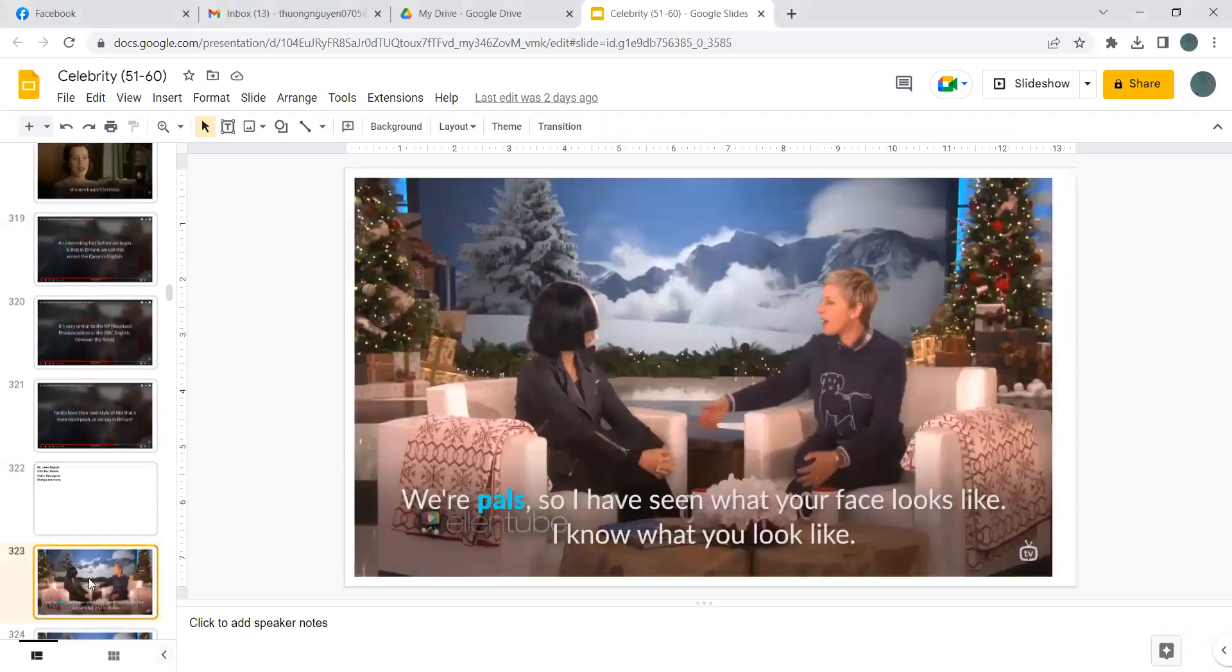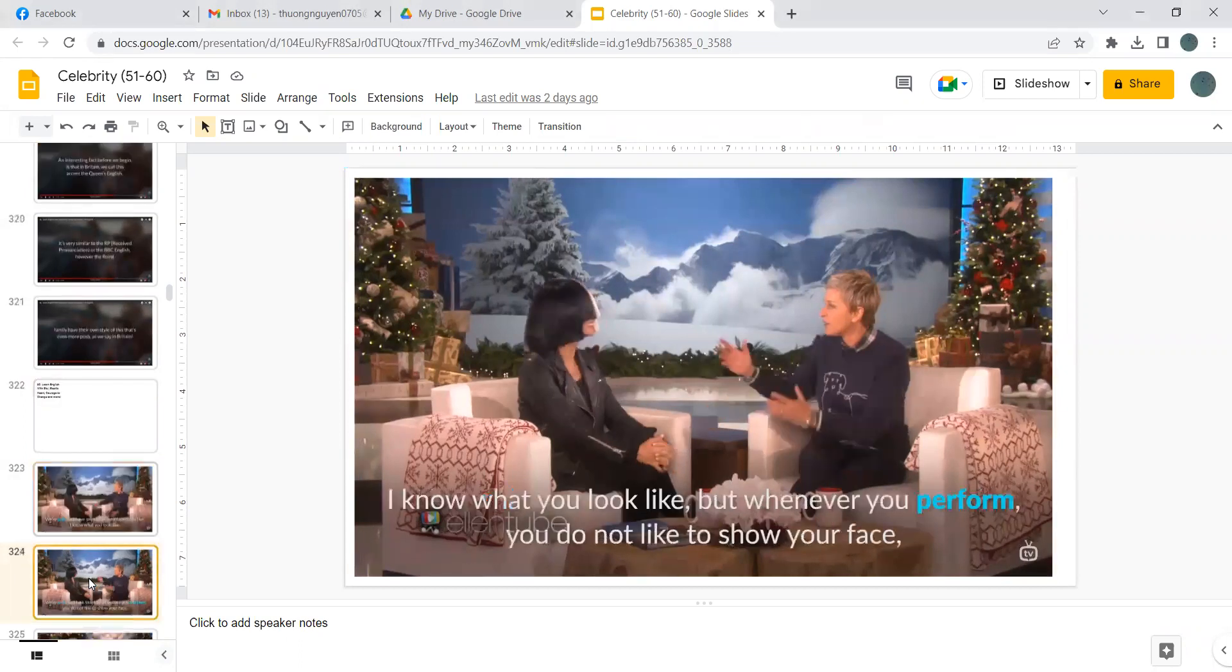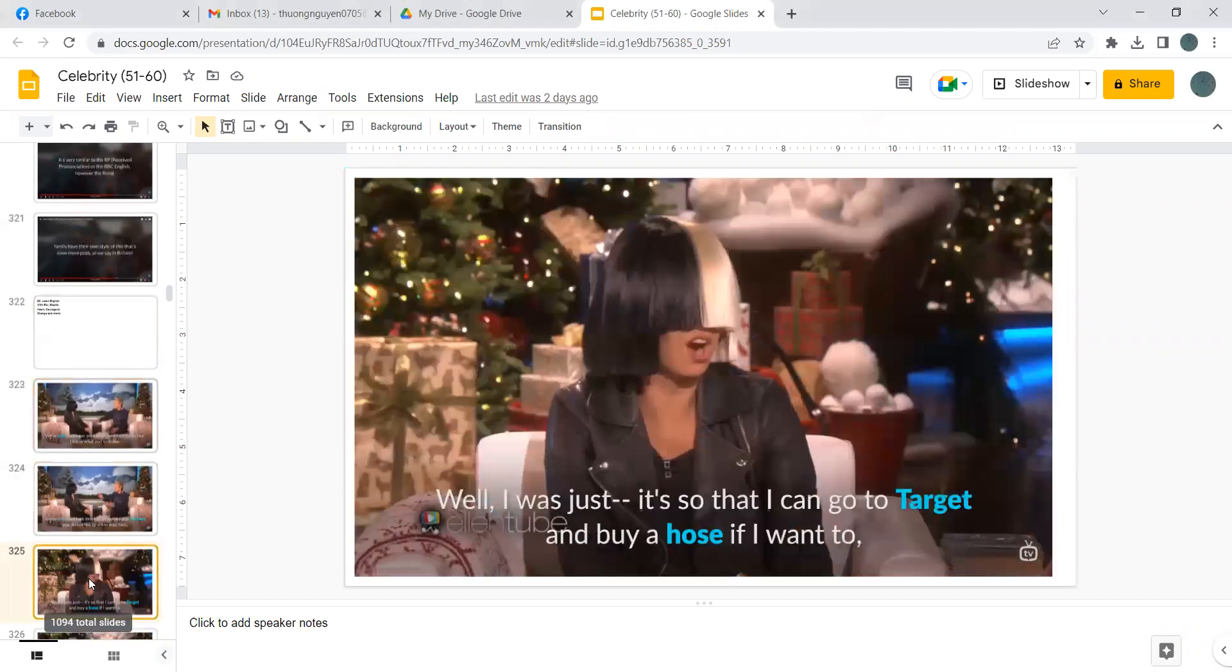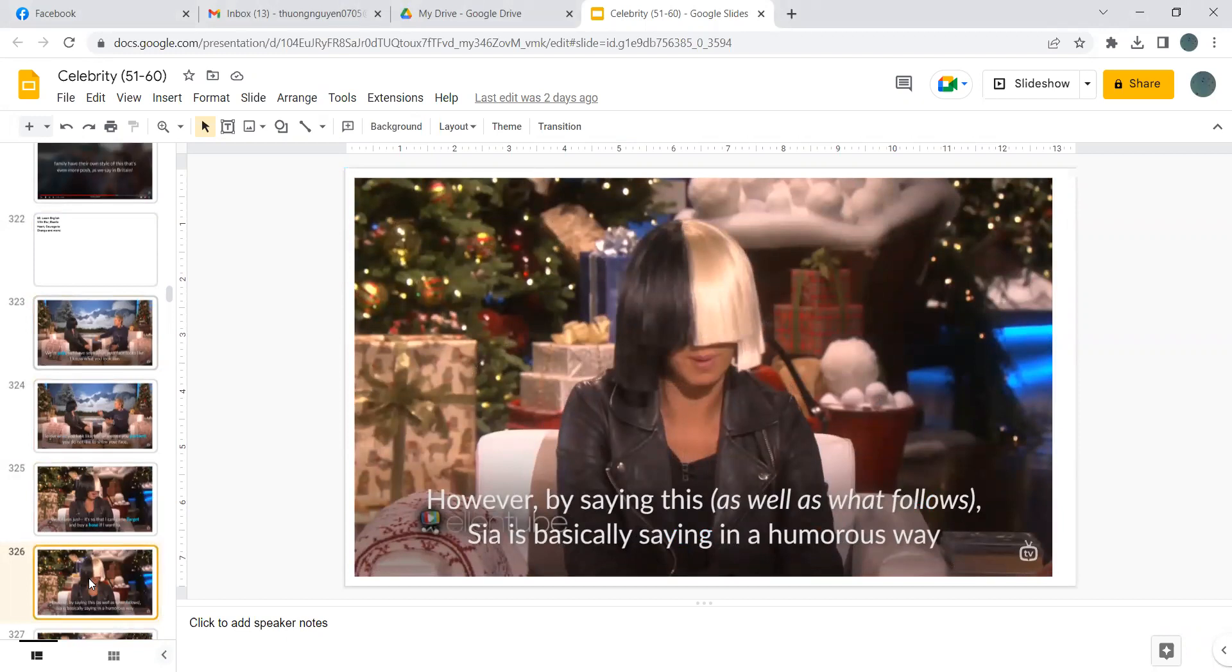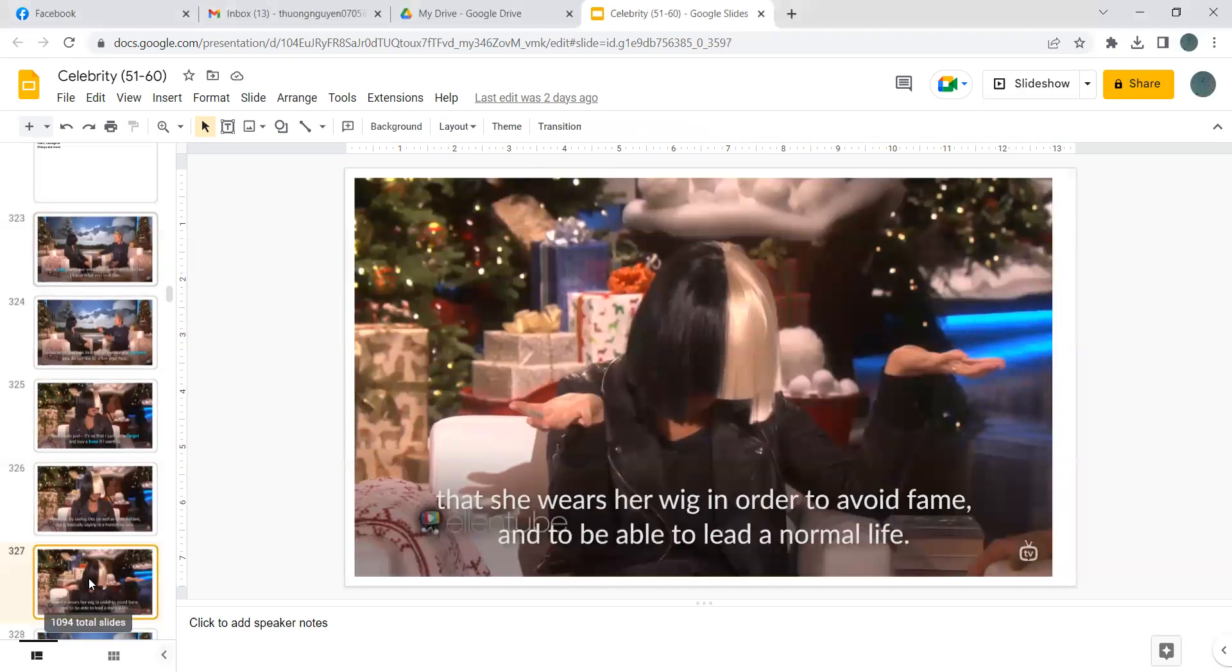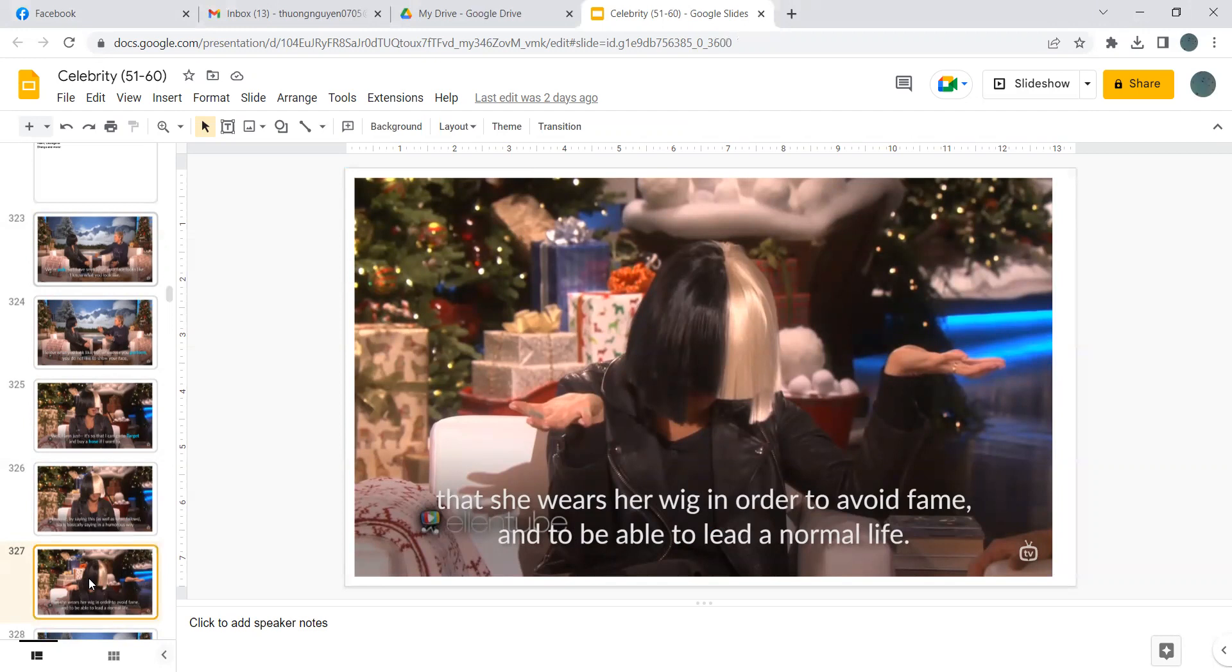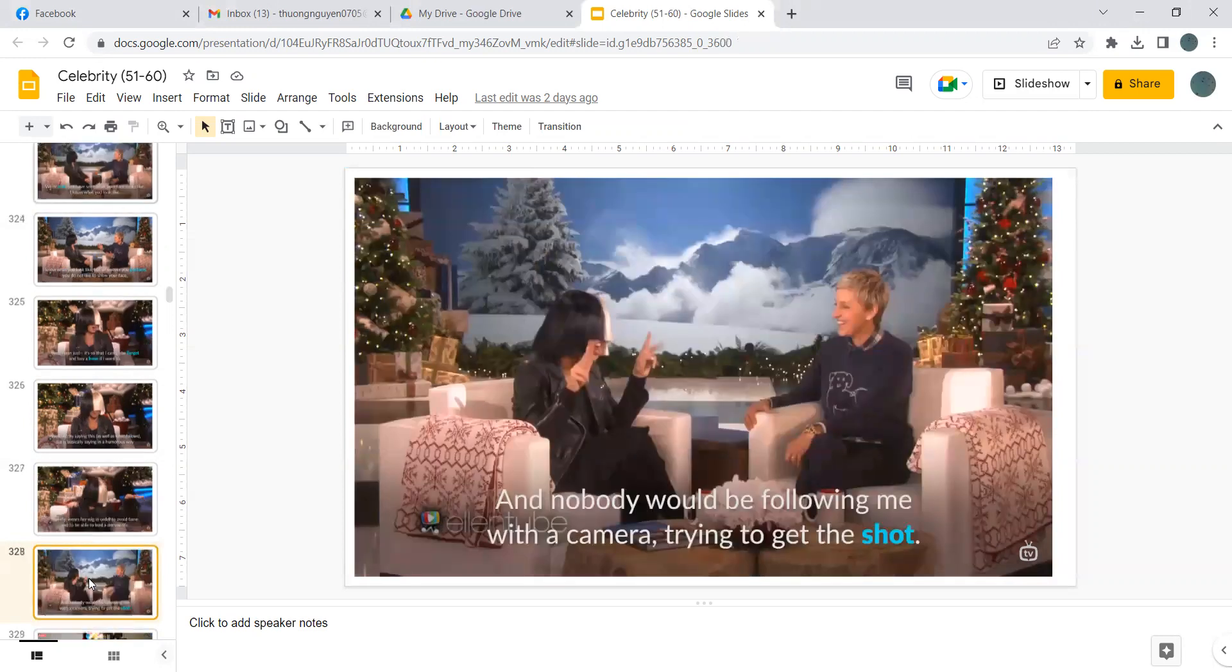We are pals so I have seen what your face looks like, I know what you look like, but whenever you perform you do not like to show your face. Well I was just so that I can go to target and buy a hose if I want to. However, by saying this as well as what follows, Sia is basically saying in a humorous way that she wears her wig in order to avoid fame and to be able to lead a normal life.